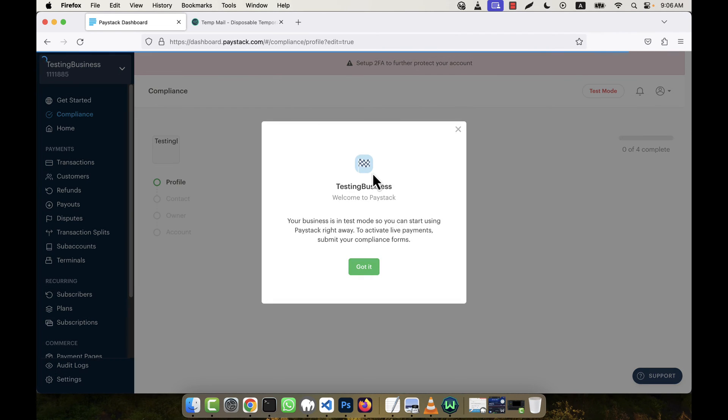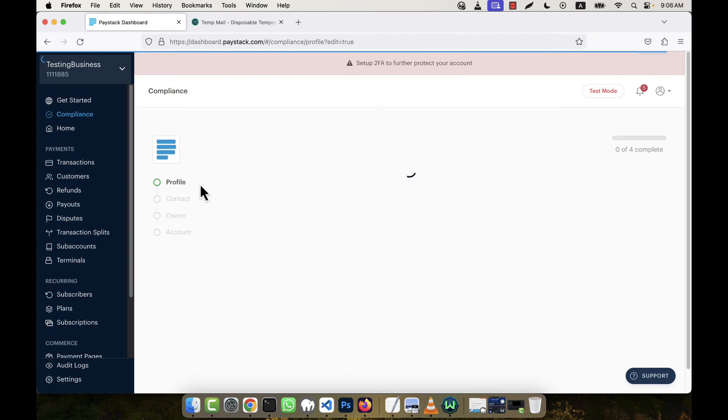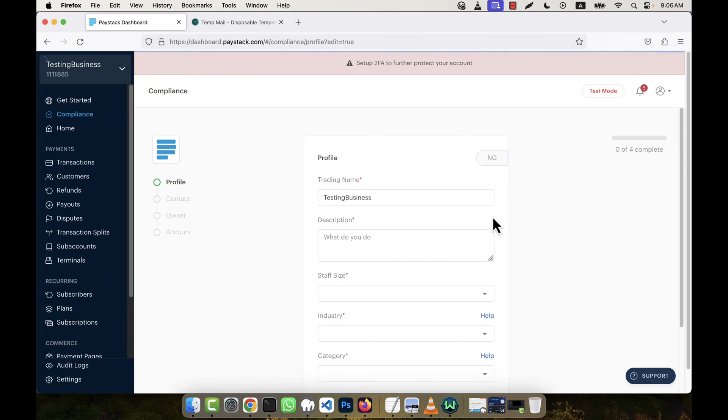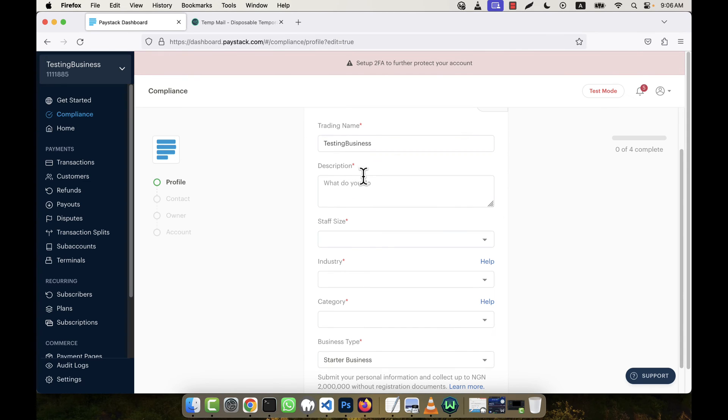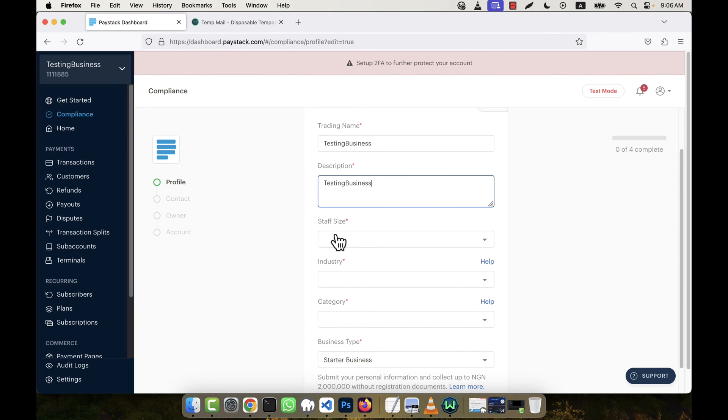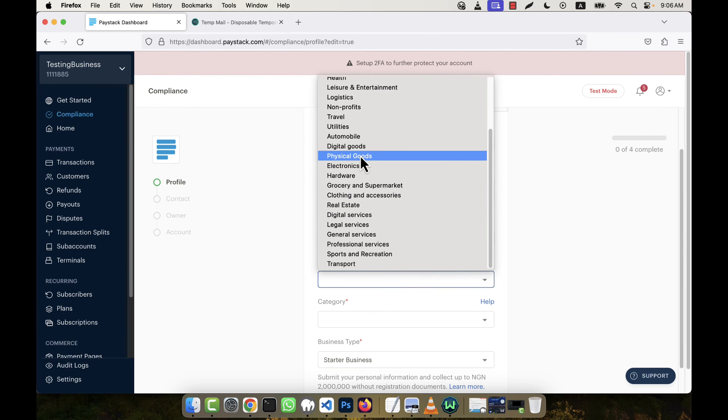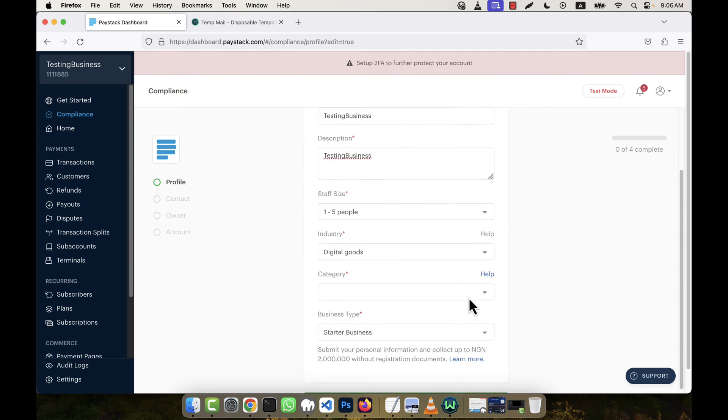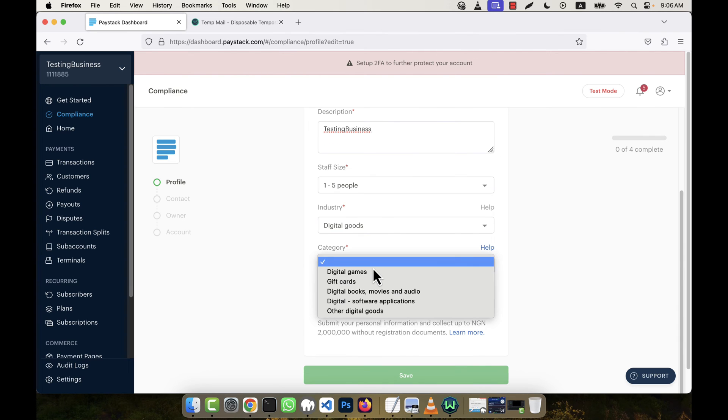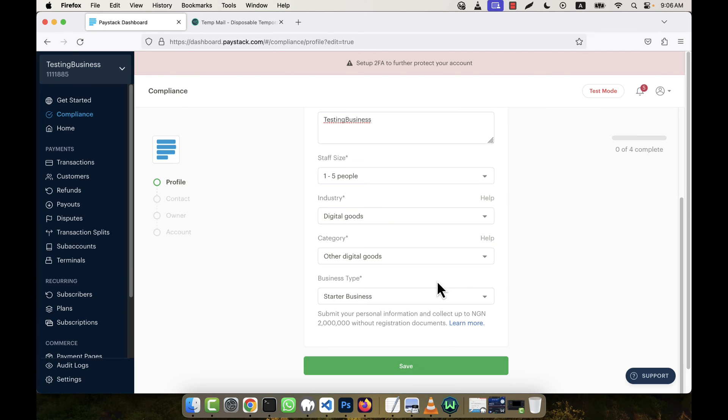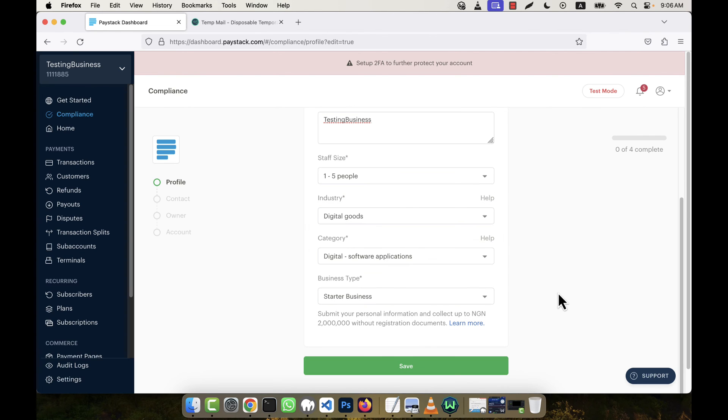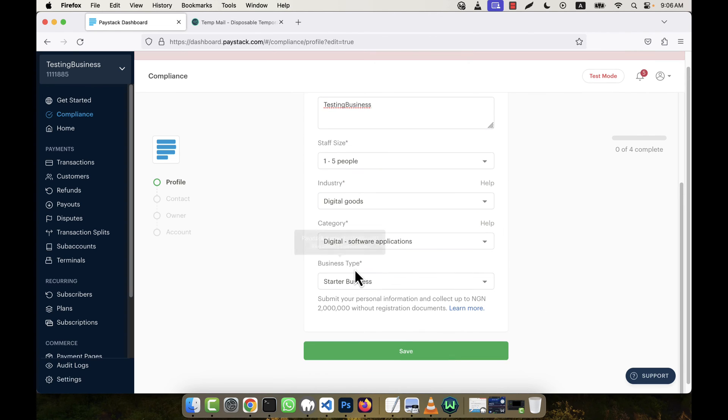So you see it comes here now. Okay, got it. There's a profile section asking to complete my profile. Okay, no problem. I'm going to give the same description, step size, industry is Digital Goods for example, category is Software Application, a starter business. Now click on Save.